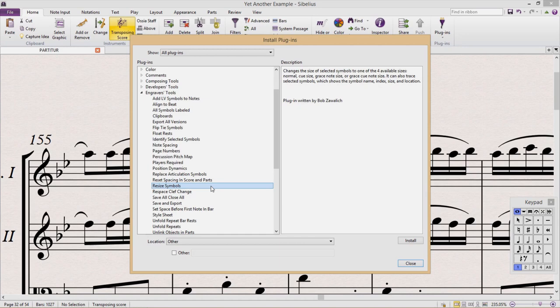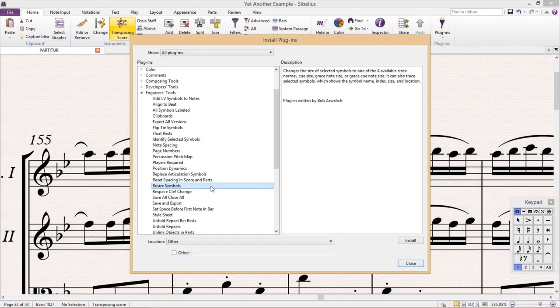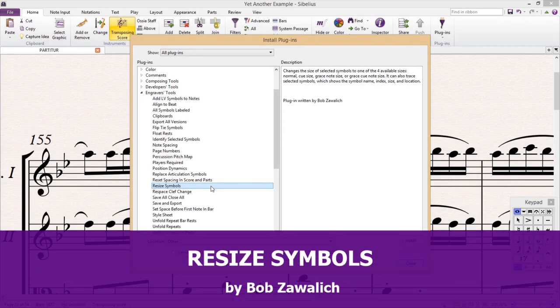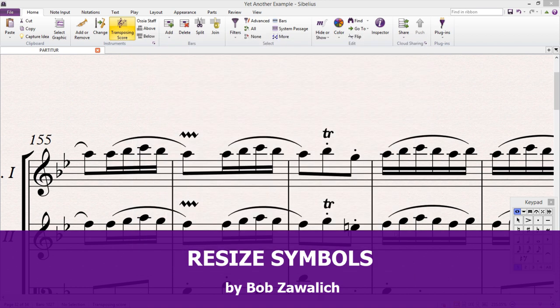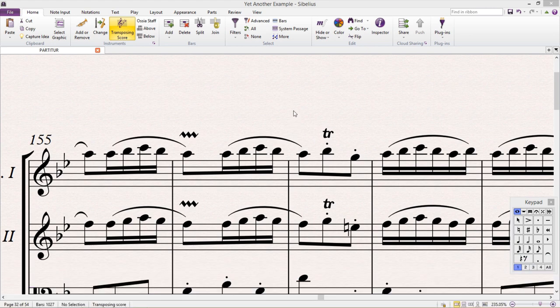The next plugin I'm going to show you is called Resize Symbols, and can be found in Engravers Tools. Because I personally work a lot with symbols, I'm a really big fan of this plugin.